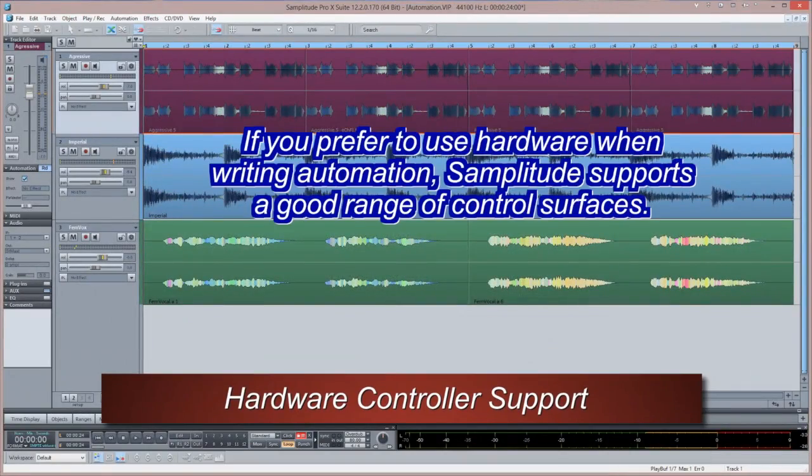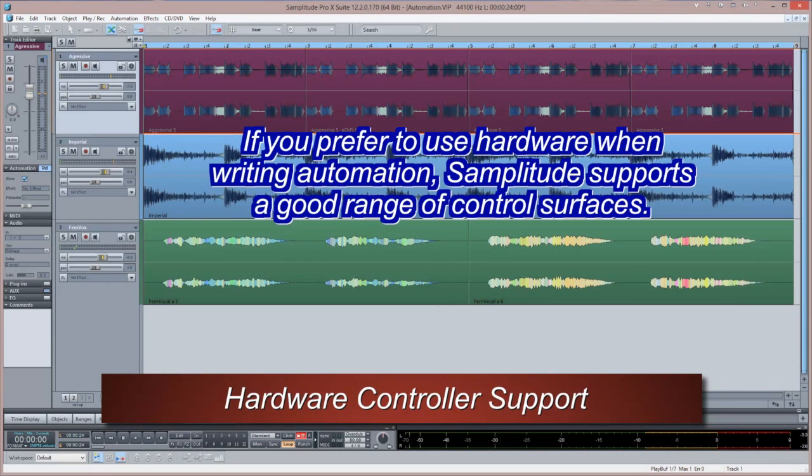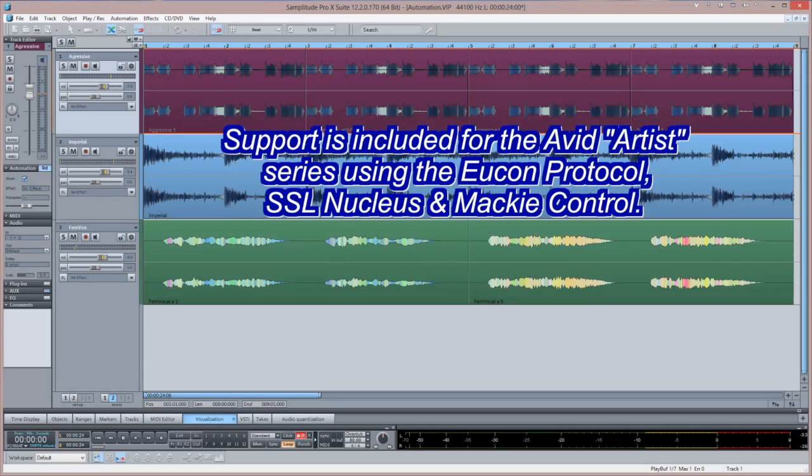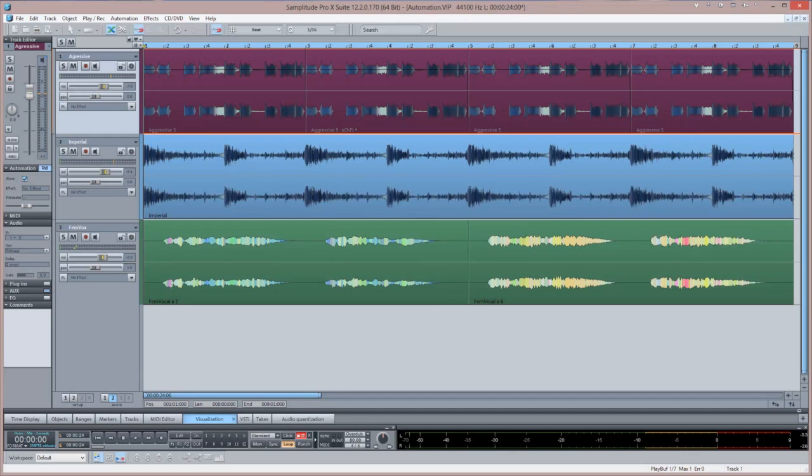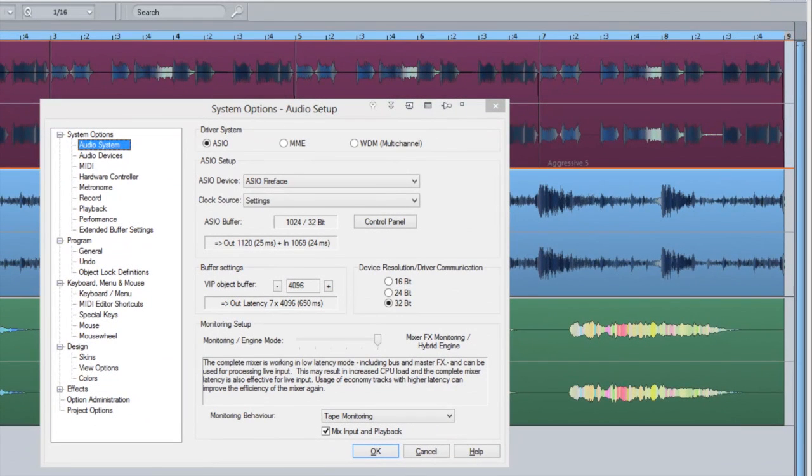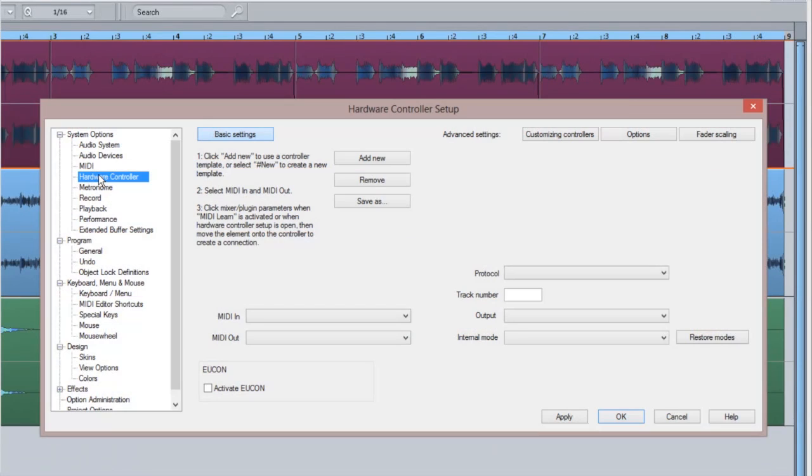If you prefer to use hardware when writing automation, Samplitude supports a good range of control surfaces. Support is included for the Avid Artist series using the Yukon Protocol, SSL Nucleus and Mackie Control. Press Y to open the system options and select Hardware Controller to enter the Hardware Controller Setup window.